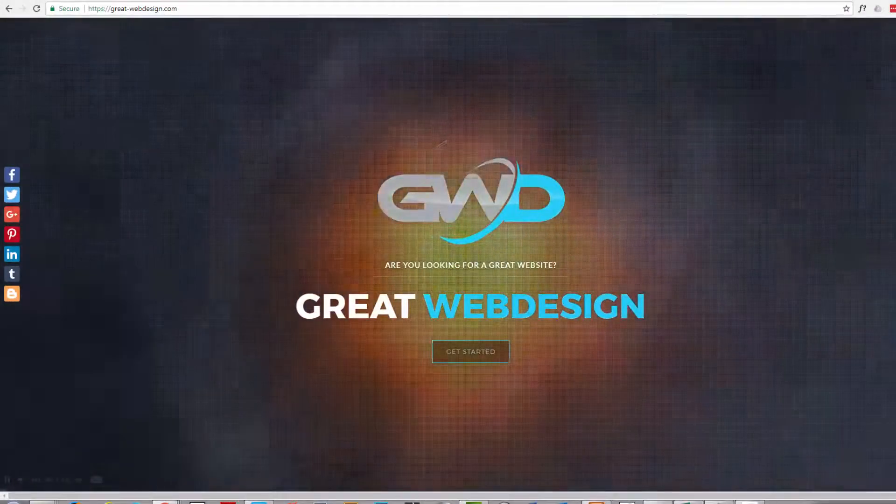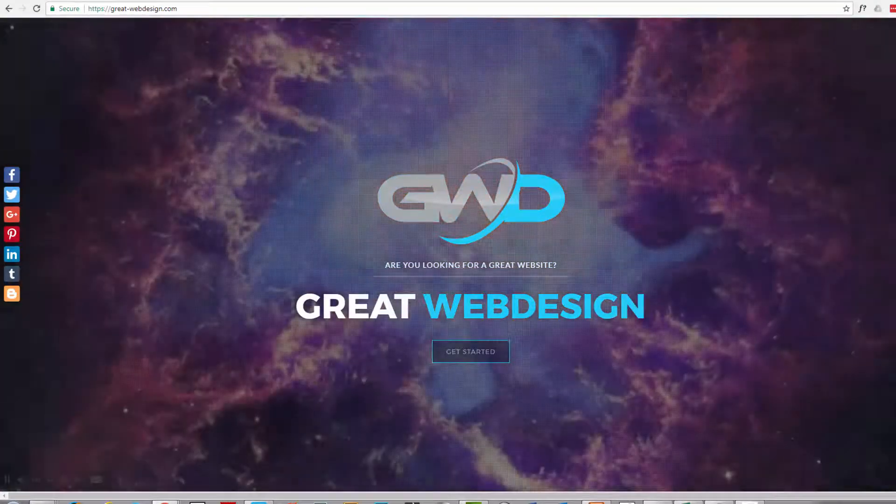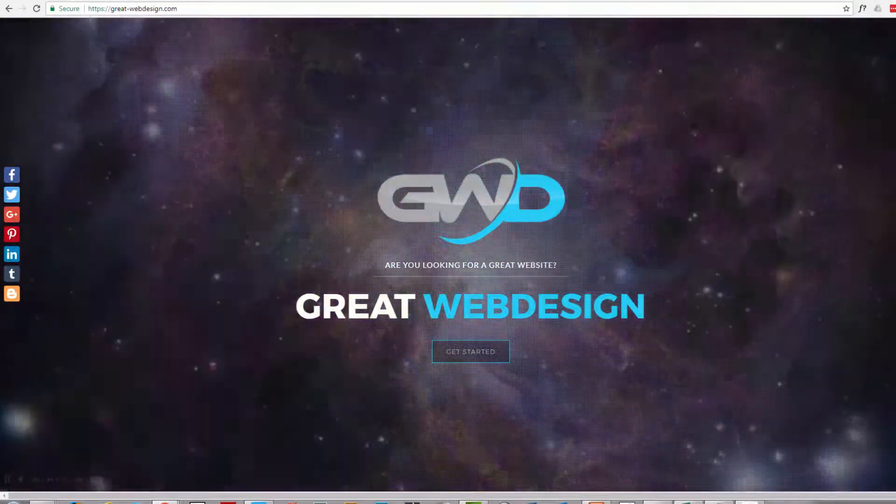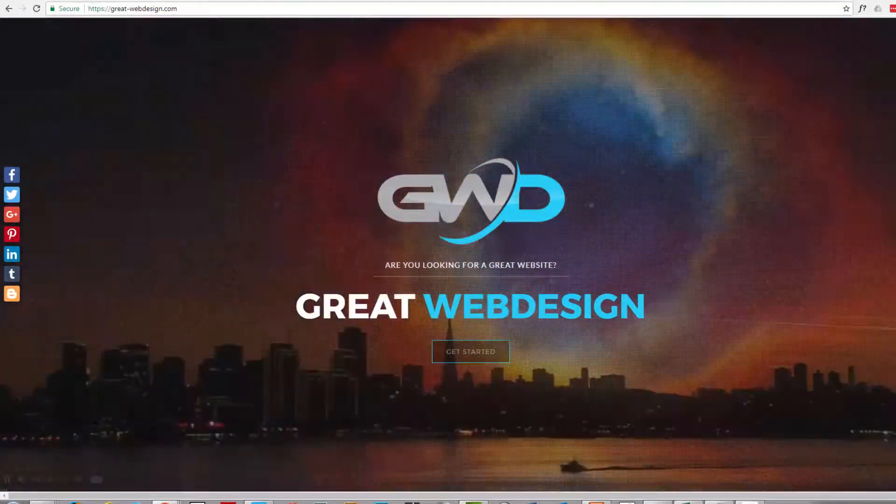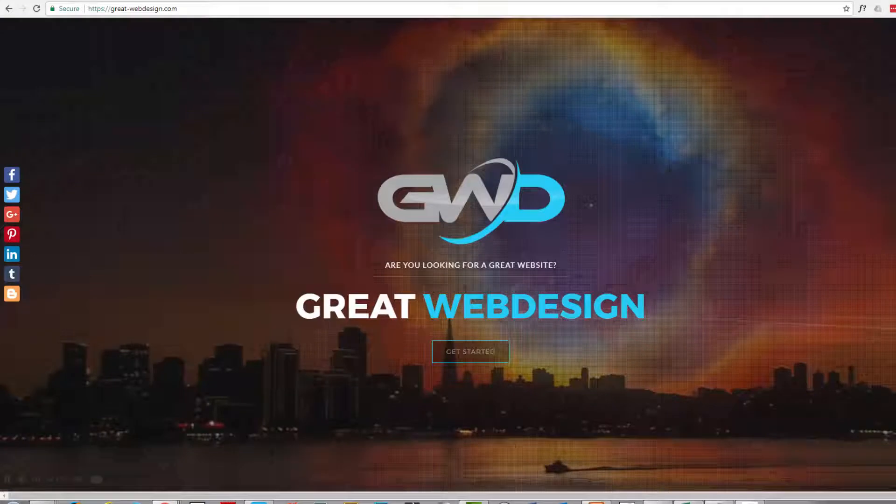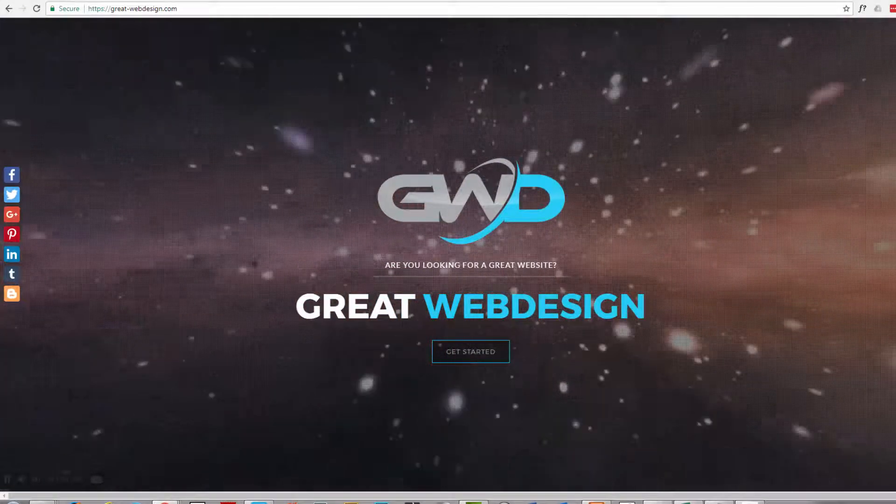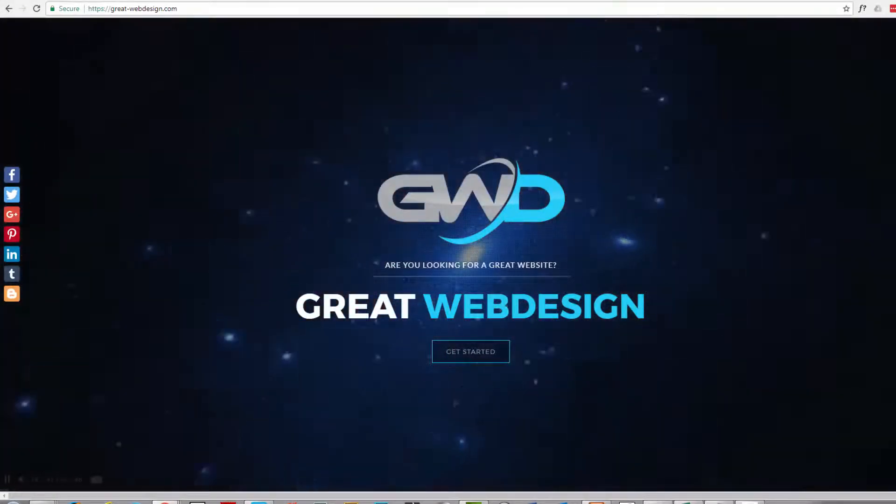Hi guys, this is Jamie from system22 and greatwebdesign.com and welcome to this video. In this video today we're going to show you how to get an SSL certificate for your website for free.